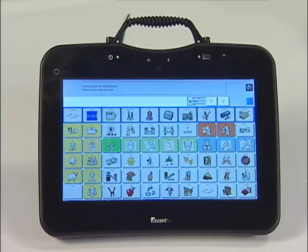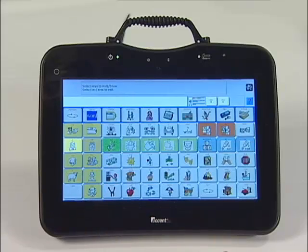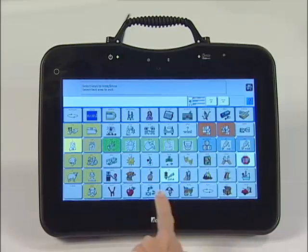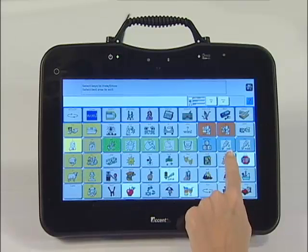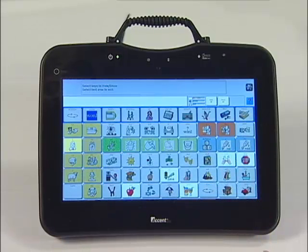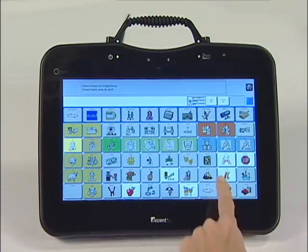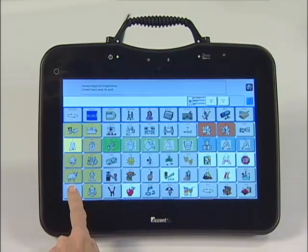I am going to show the words I, Go, Stop, Eat, Drink, More, Color, and Read. I am also going to show the Clear key so I can clear the message window during communication.